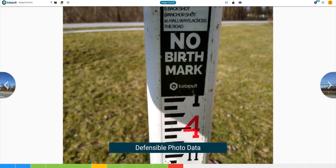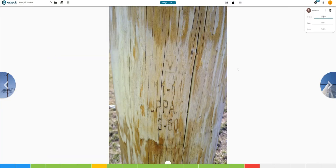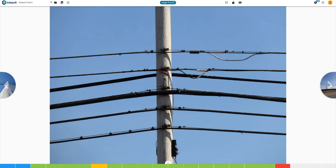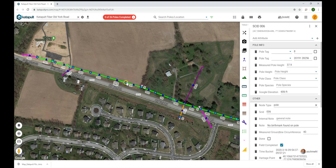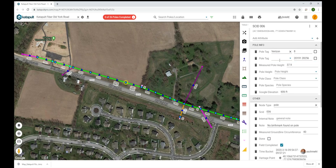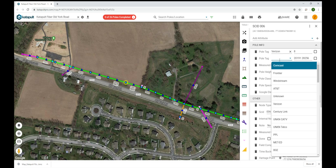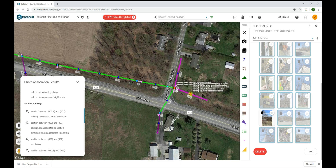Defensible photo data: providing photo evidence of existing conditions with incredible accuracy, as well as capturing the time, date, and user associated with each location. Data organization: maintaining data integrity and a consistent data set throughout each step of the process, performing data automation for QA, QC, and the creation of custom deliverables.